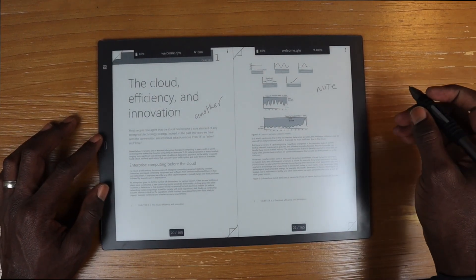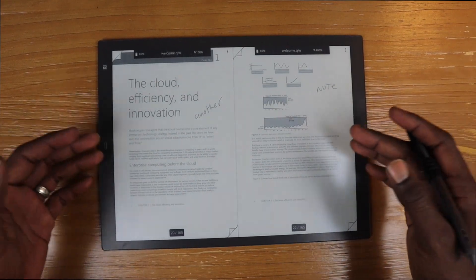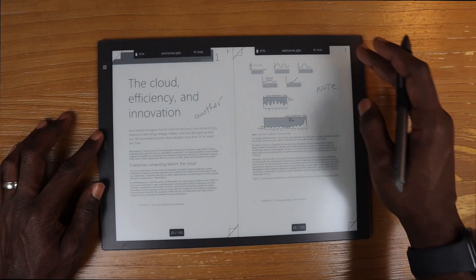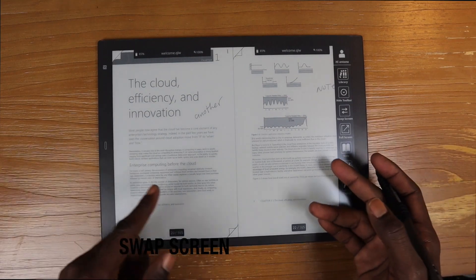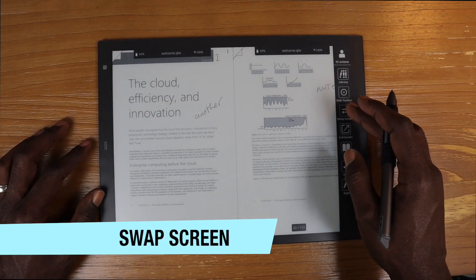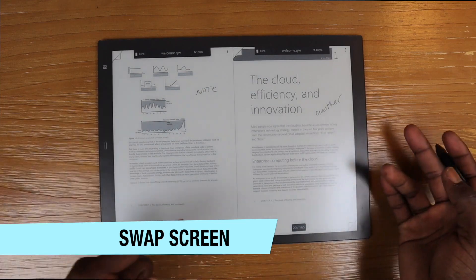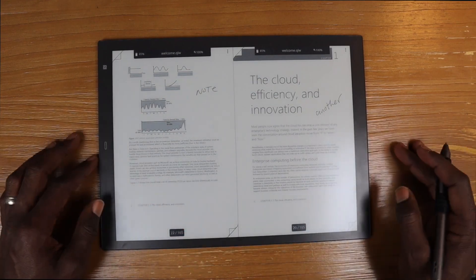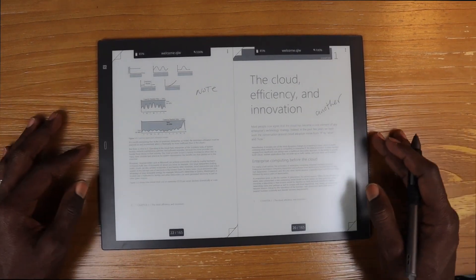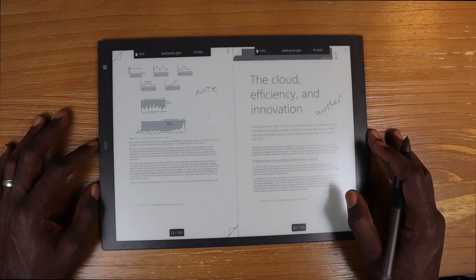The next update, in conjunction with the split screen, is that we can swap the screens around. So if we want to swap these and have one on the other side versus the other, easy peasy. You can do it now in this update.